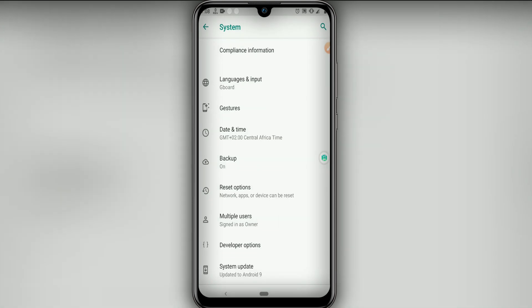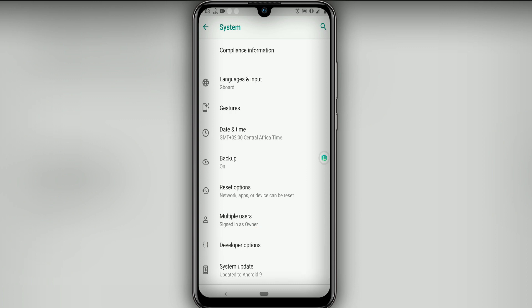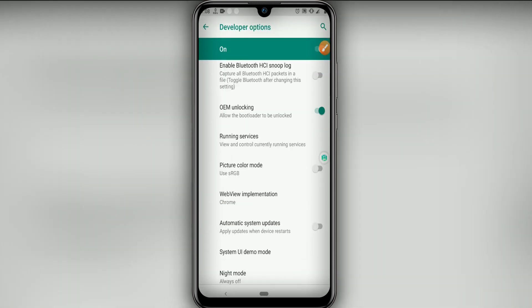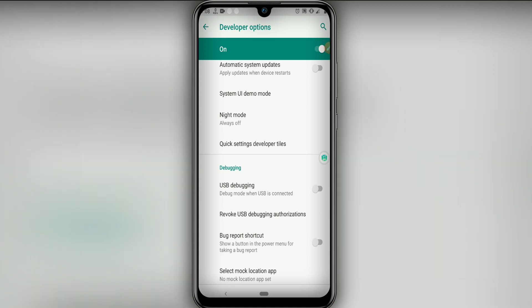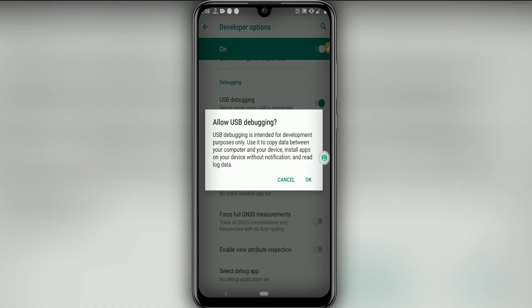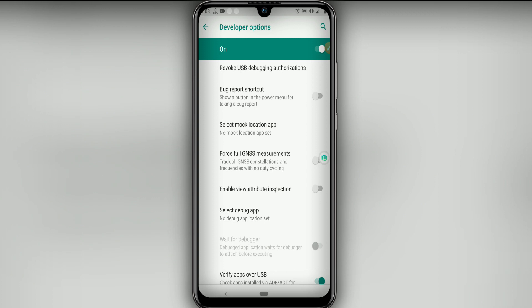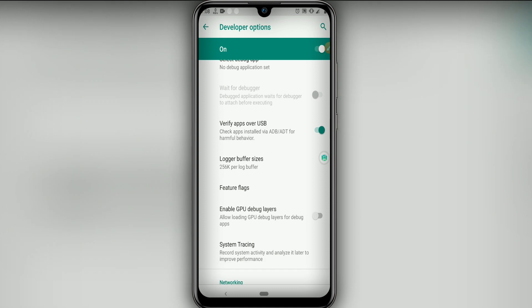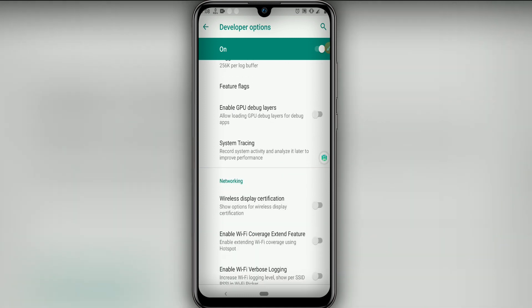Now go back and click on 'Developer Options' down here. Once you do this, look for the option named 'USB Debugging' and click OK if it asks. Then scroll down and click on 'Force Full Genesis Measurement', and then enable the 'GPU Debug Layer'.